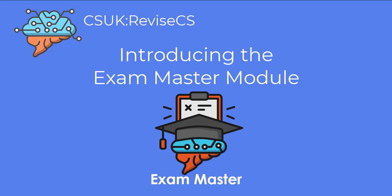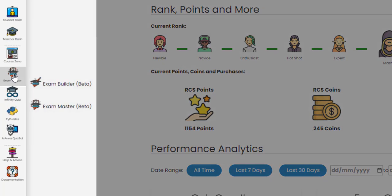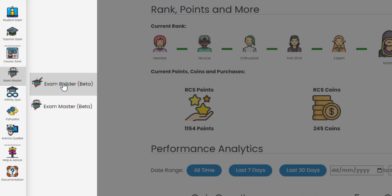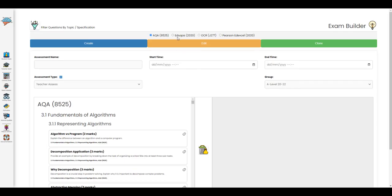This video will look at Revise CS's exam master module. There are two main areas: the exam builder and the exam master.